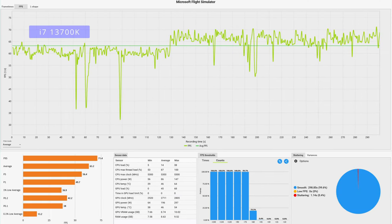In comparison, the 13700K was equally as consistent. There was a measurable and noticeable uplift in performance at an average of 63.2 frames per second. And with the dips in performance, or the 1% low average of 36.9, considerably improved on the 10900K. This graph also shows the fairly noticeable difference between cockpit views and external views.